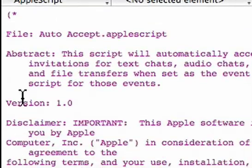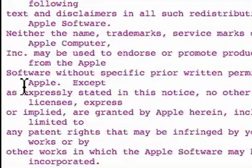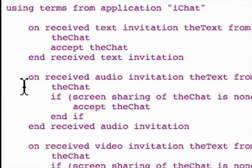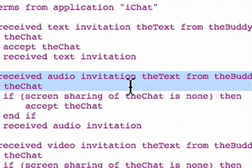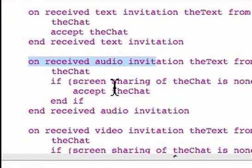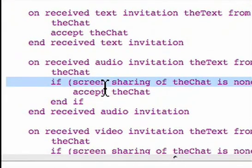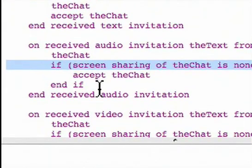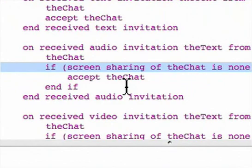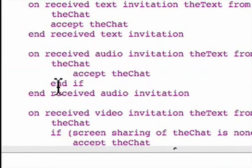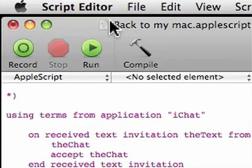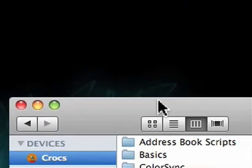In Script Editor, find the line about receiving audio invitations, which is right here. And we'll delete the line that says, if screen sharing or VChat is none. We'll delete that line, and we'll want to delete the end if. Now, we'll save our AppleScript, and quit Script Editor.